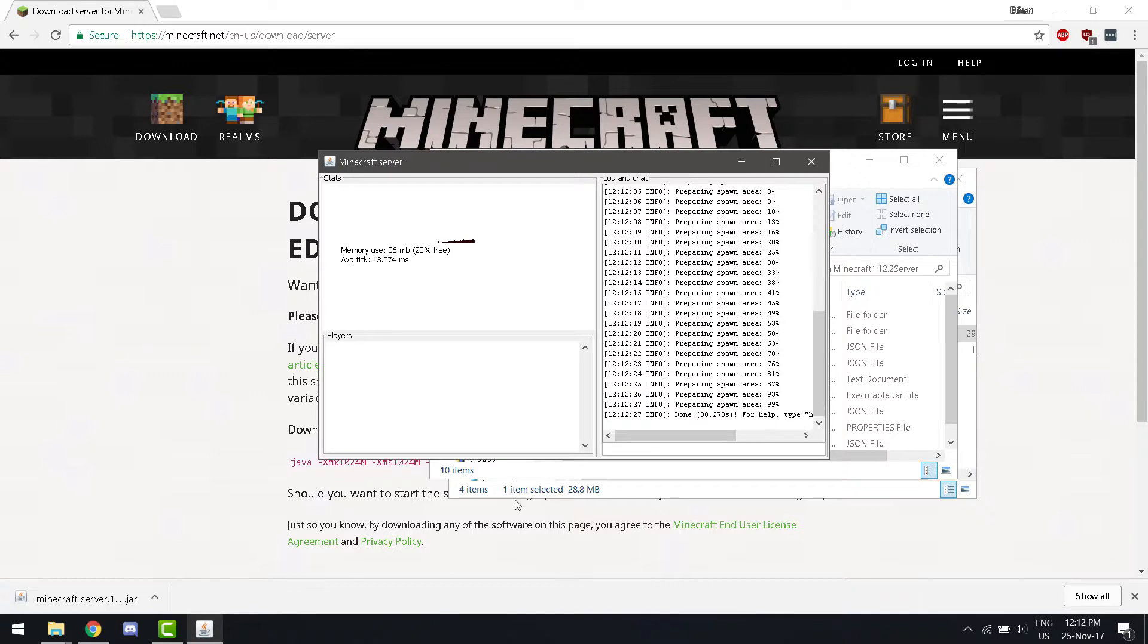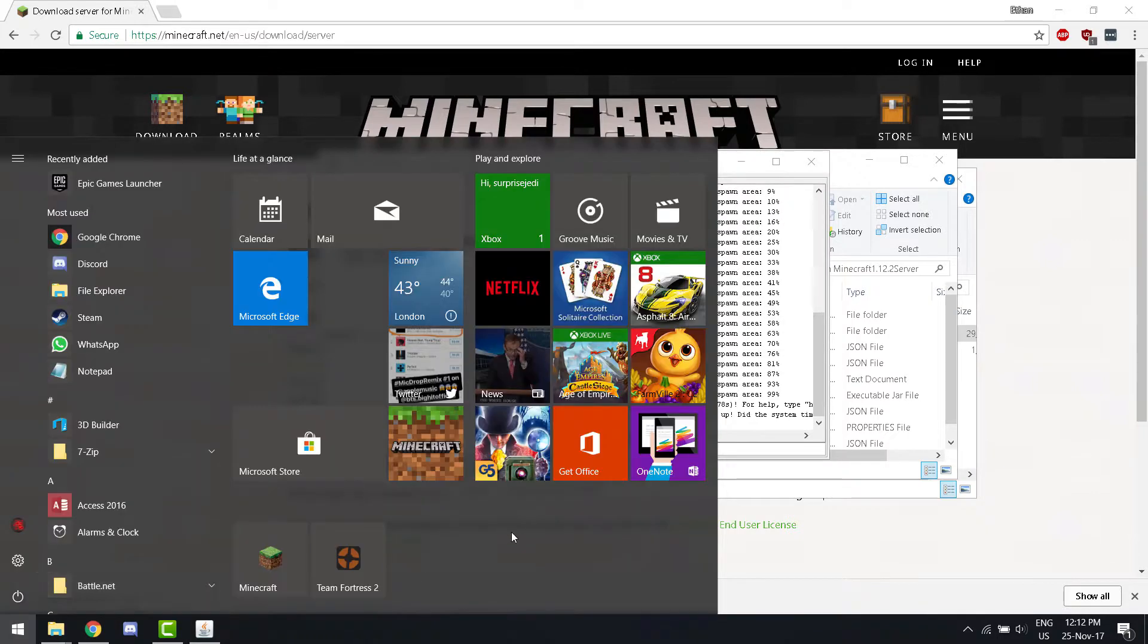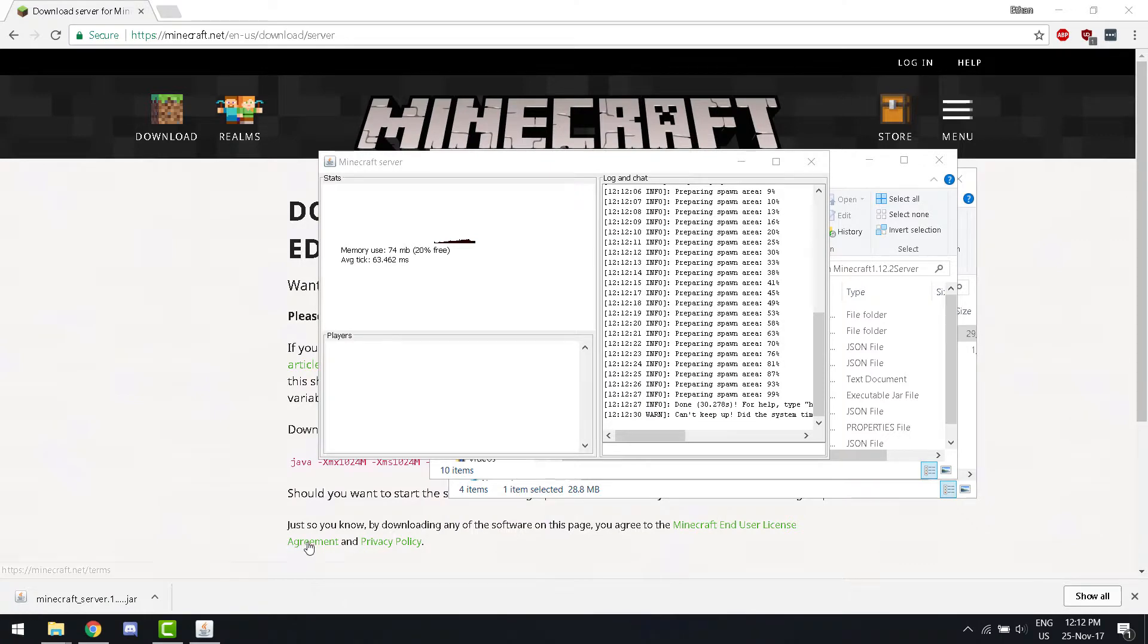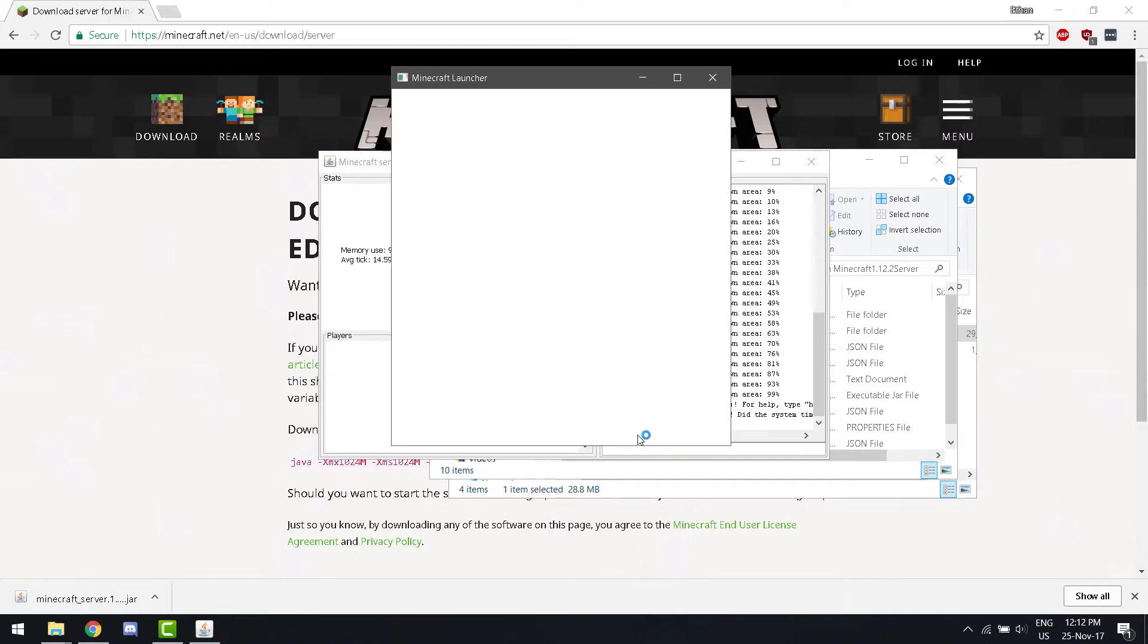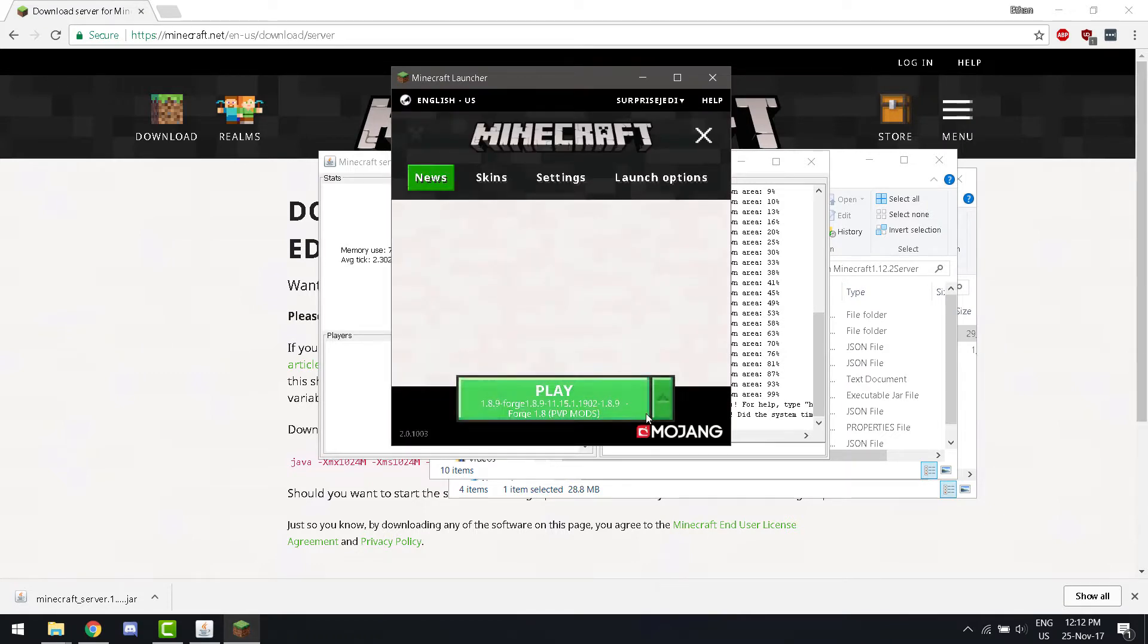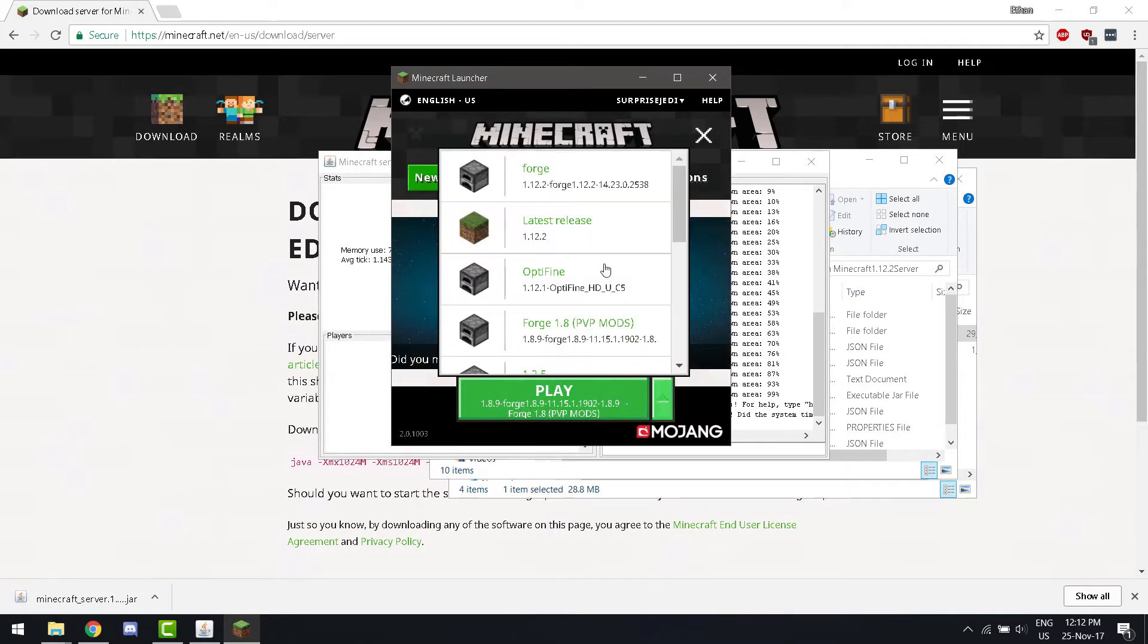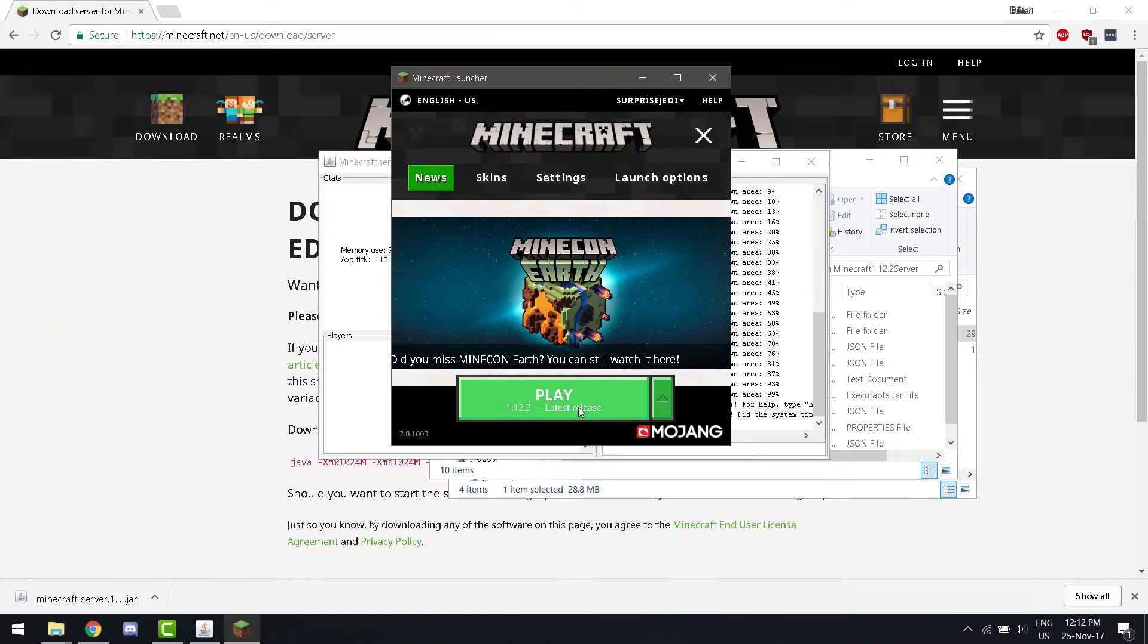Okay. Now, if you open up Minecraft, and you play the latest release, Minecraft 1.12.2, you'll be able to use the server.